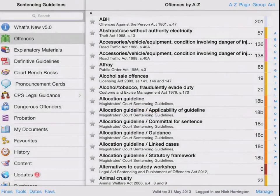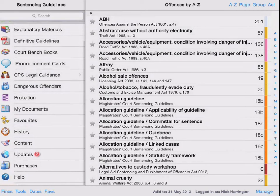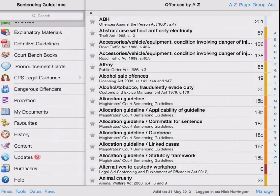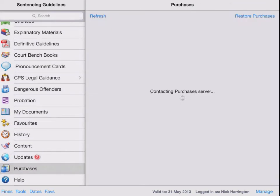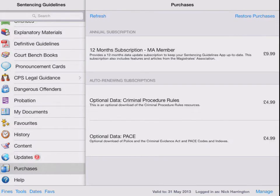Once you've started sentencing guidelines, you need to create a username, you need to purchase an annual subscription from the purchases menu, and once purchased, you can download updates into the application.